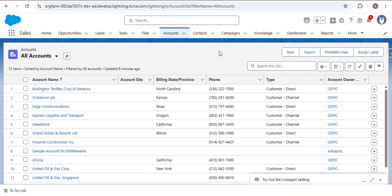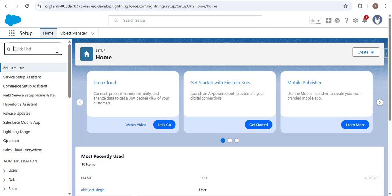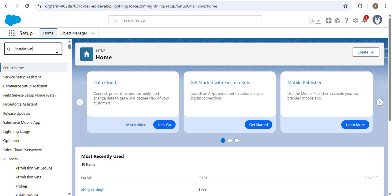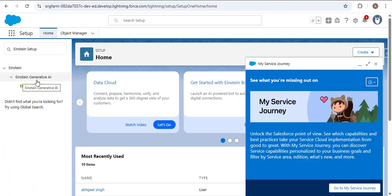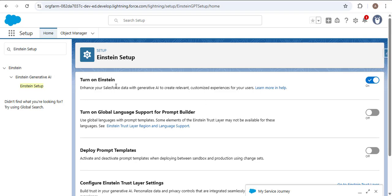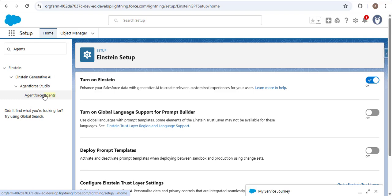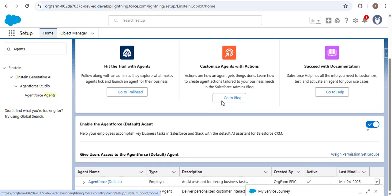Now I'm navigating to the Salesforce org after creating the developer org edition. First, go to Setup. In Quick Find, search for 'Einstein Setup.' Under Einstein Generative AI, click Einstein Setup. Here, you first need to turn on Einstein. After enabling Einstein, go to Quick Find again and search for 'Agents.' Under AgentForce Studio, click Agents. Scroll down and you will see 'Enable the AgentForce Default Agent.'